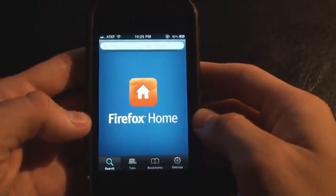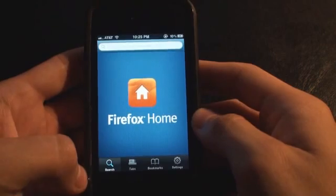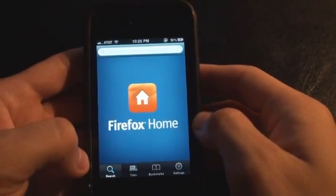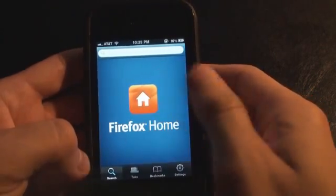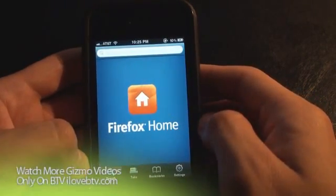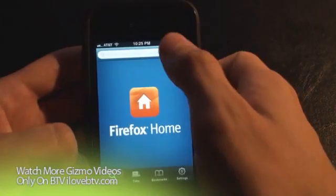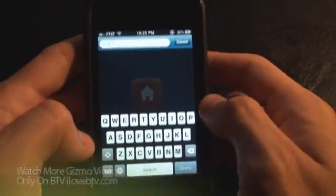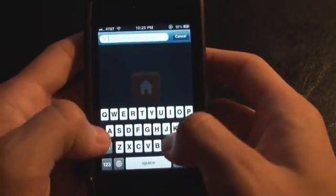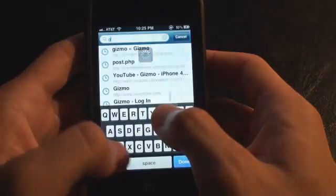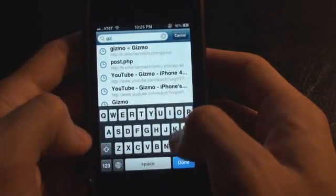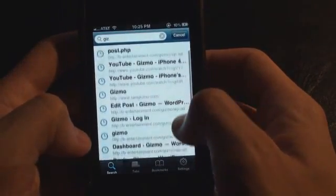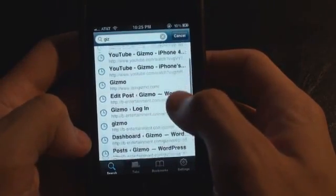Once you log in, you enter your information and you're at the home screen. Right here you can search your tabs, search your bookmarks. So if I want to check out Gizmo, this will take me to our history.